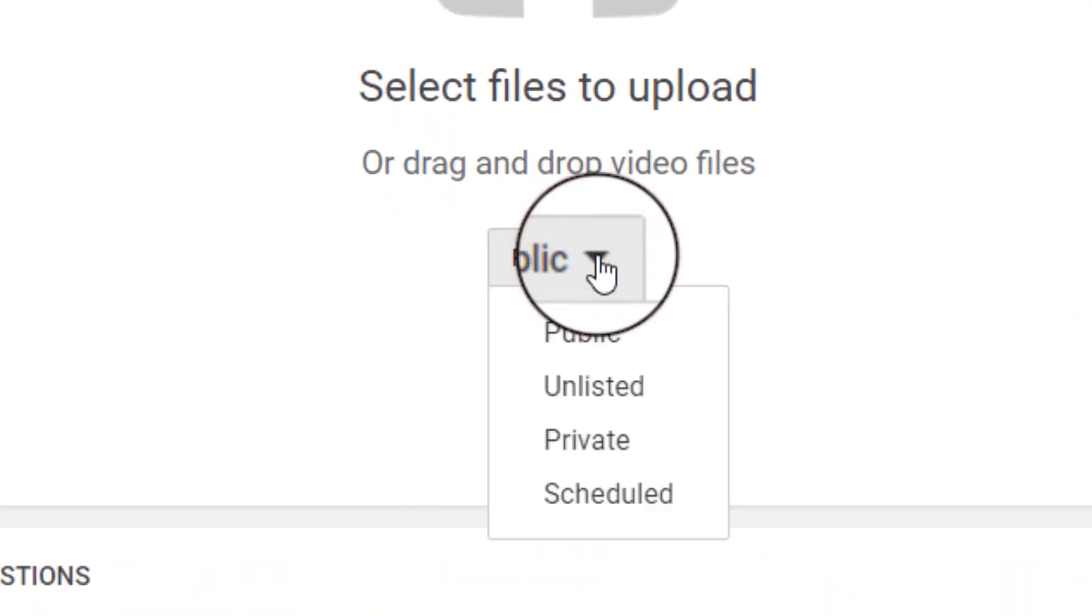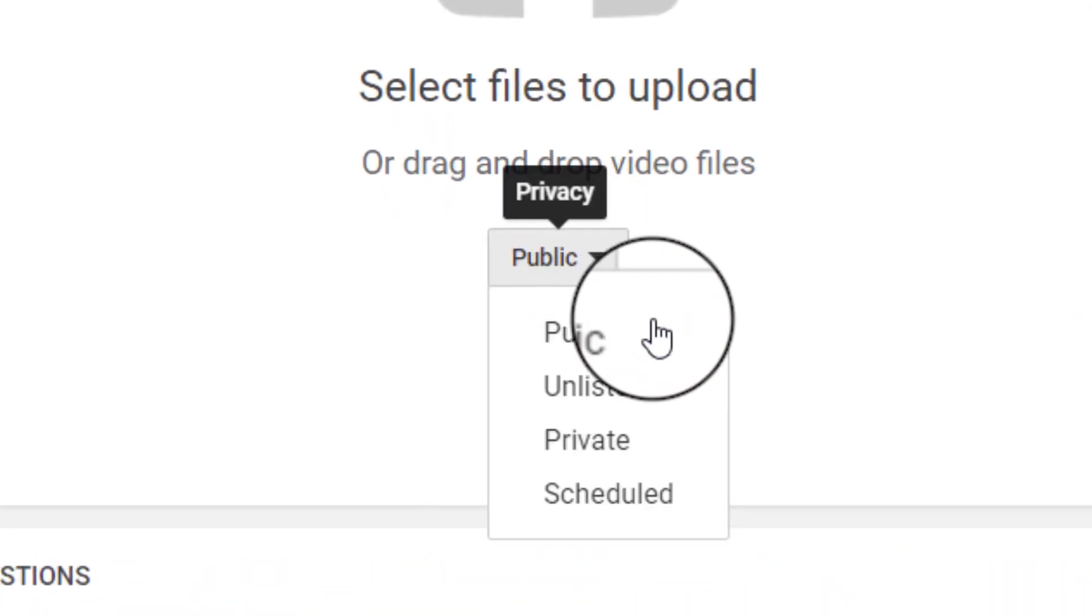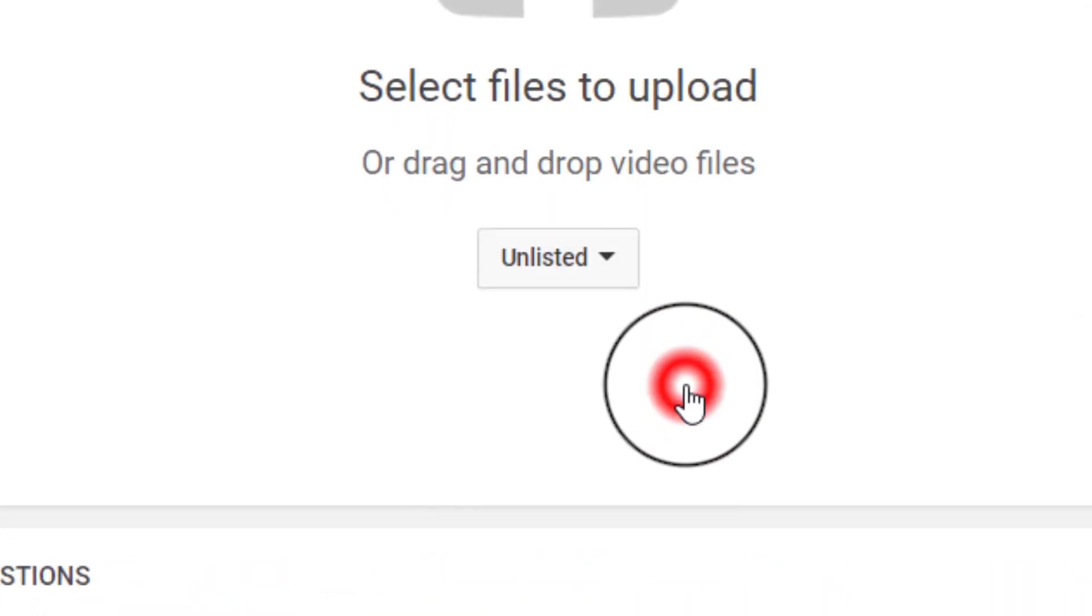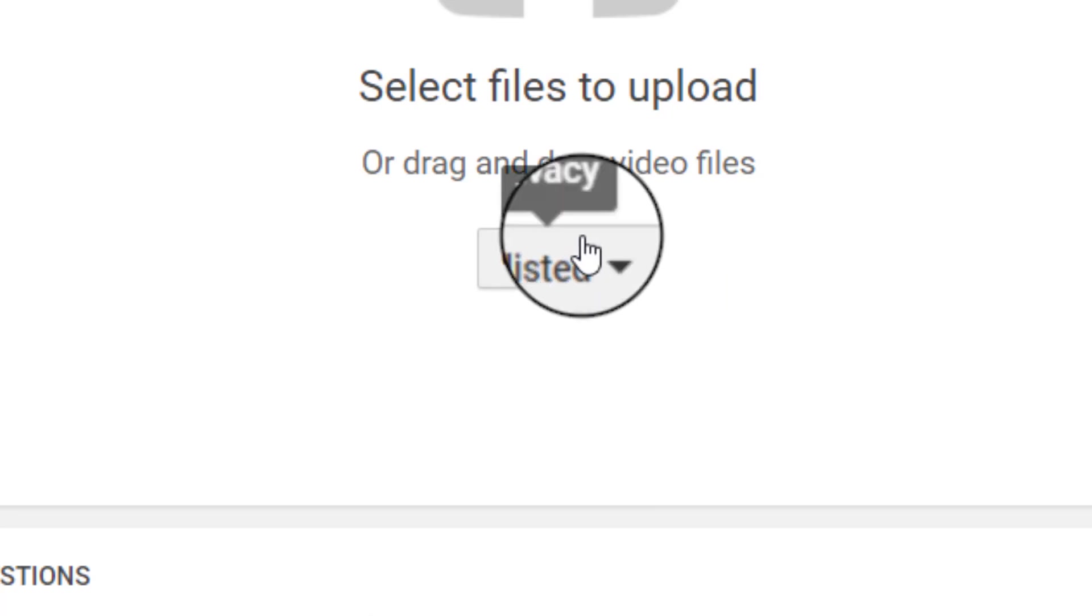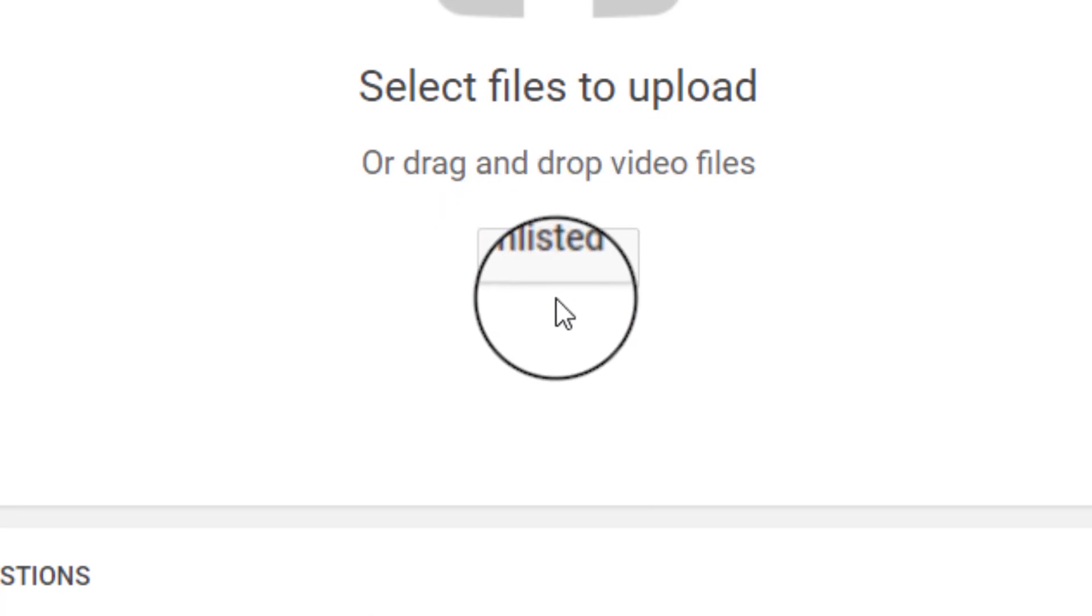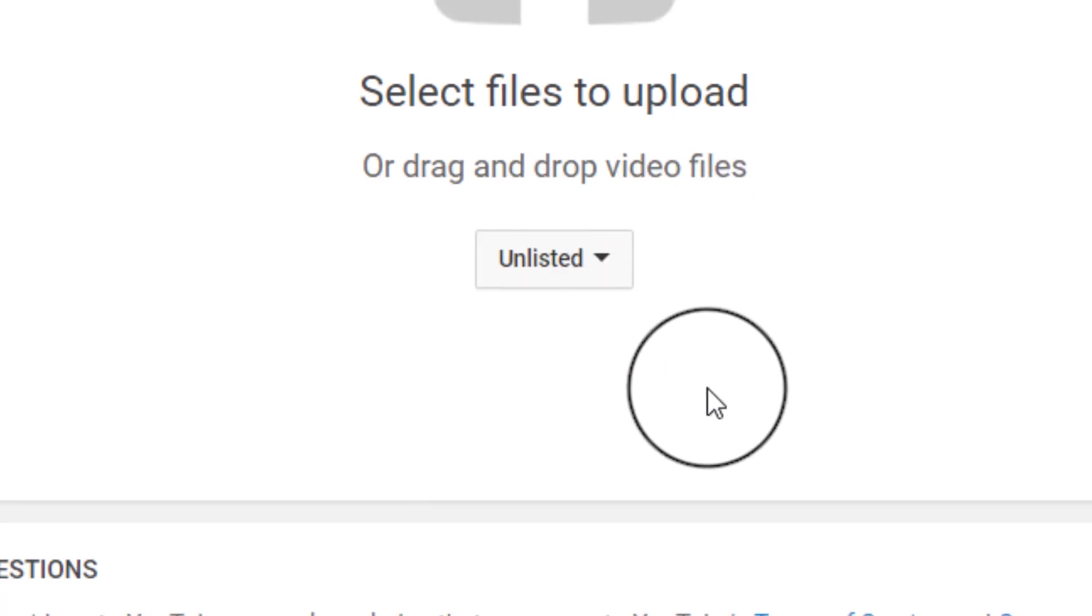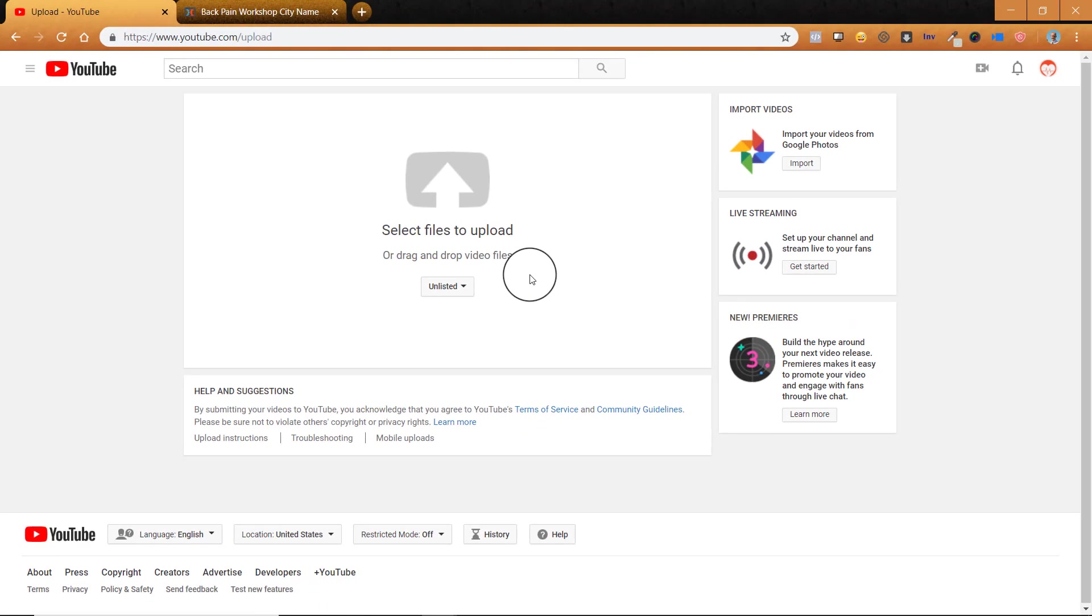Then we're going to go to privacy here and choose unlisted. The reason we do that is because we don't want people to see this in your normal YouTube subscription feed, right? Like if you have subscribers, they would see this video unless you put it as unlisted. So I just always put all these videos as unlisted that we're putting into a course or onto a landing page.